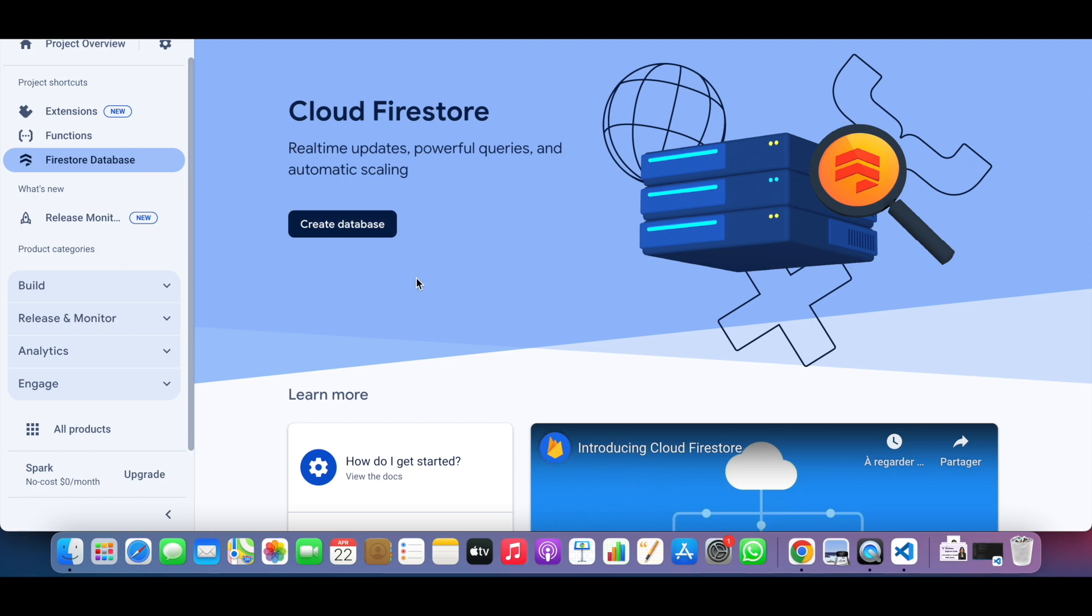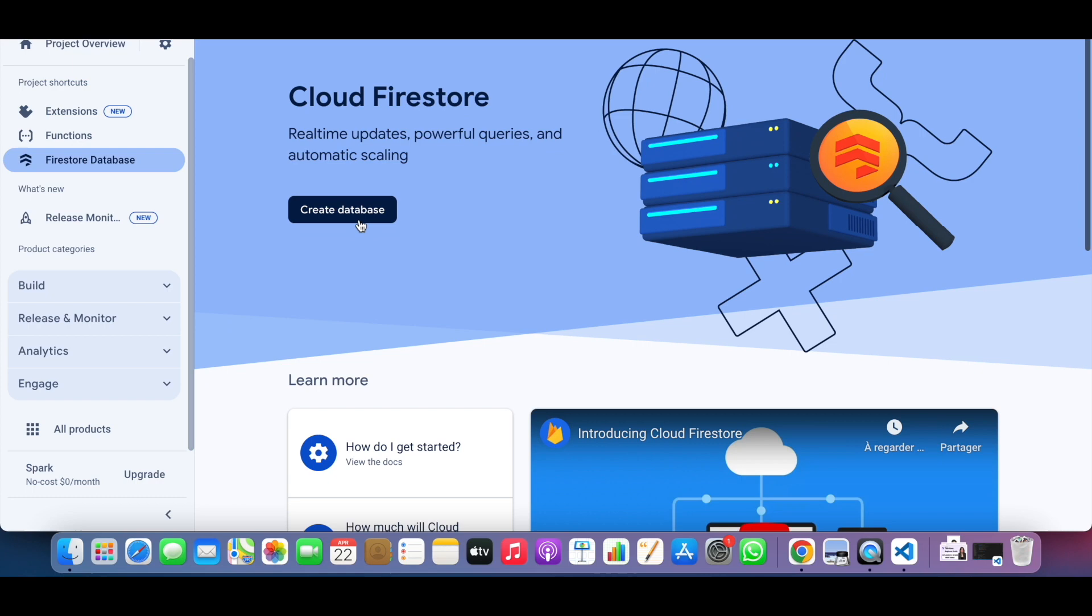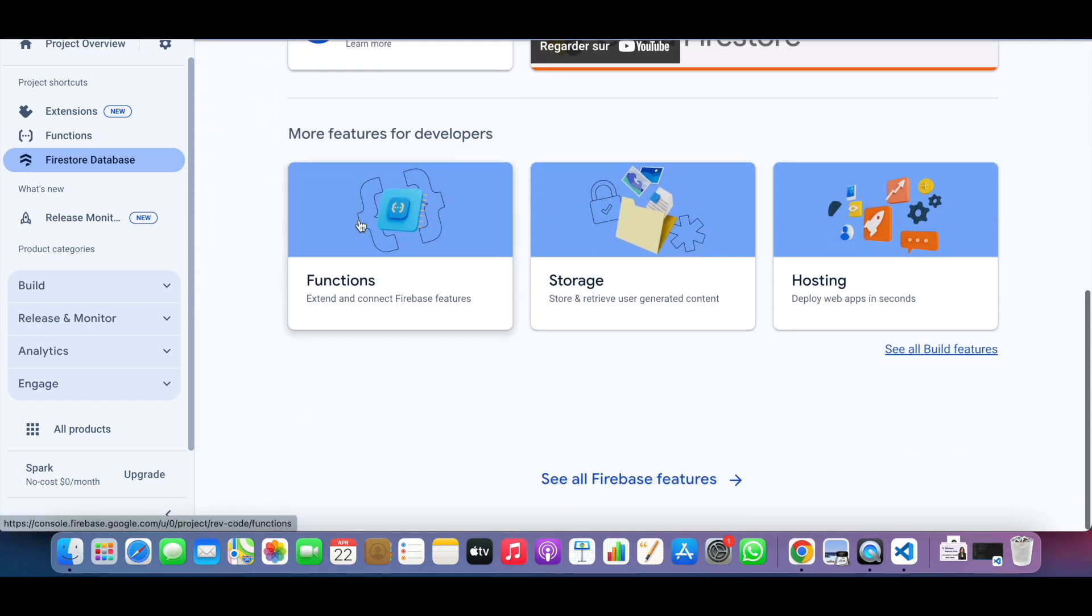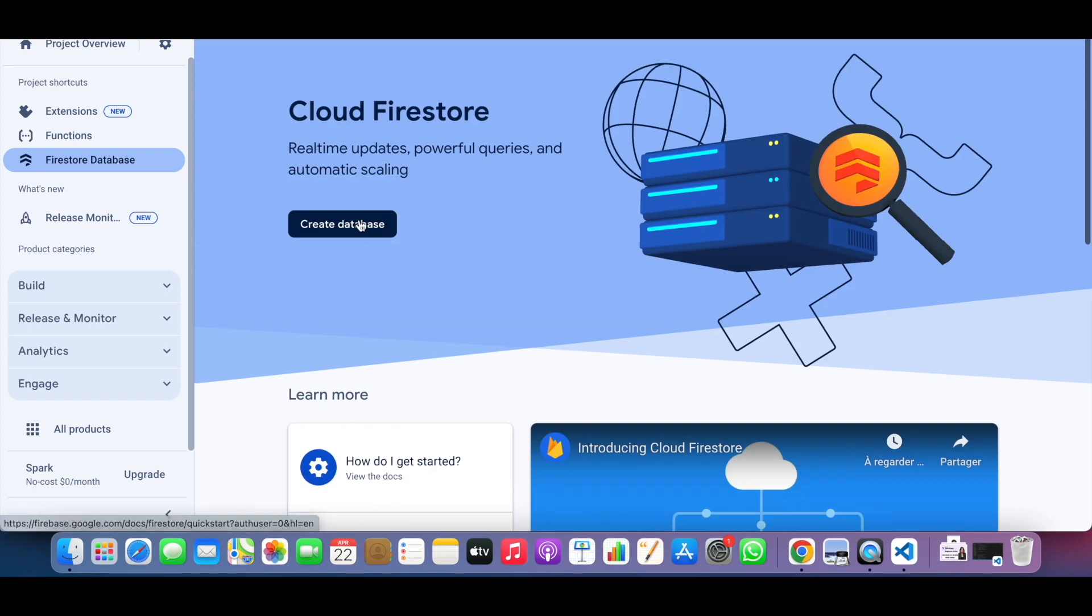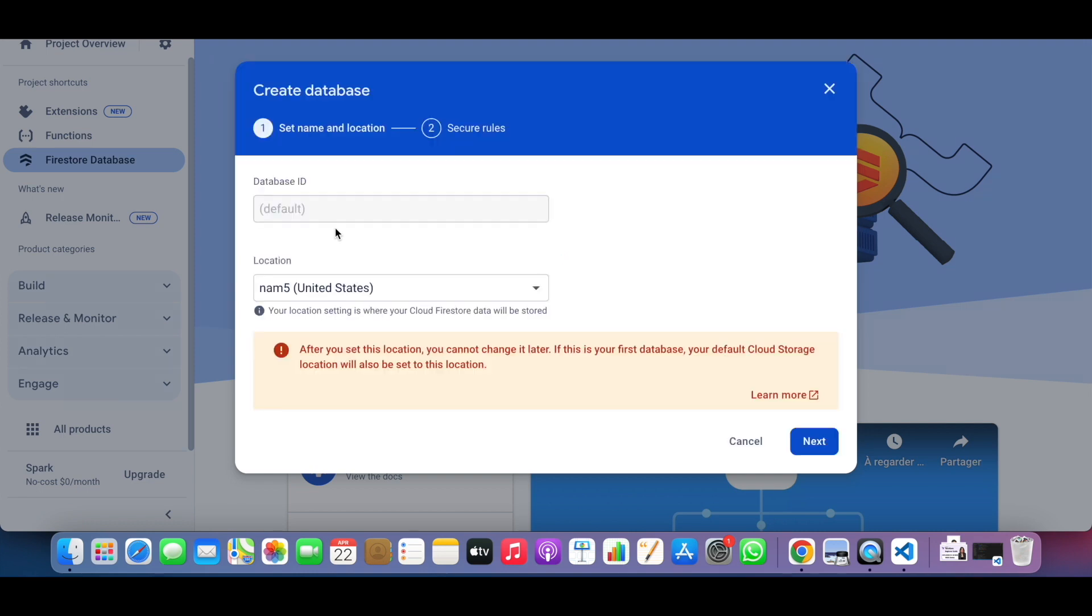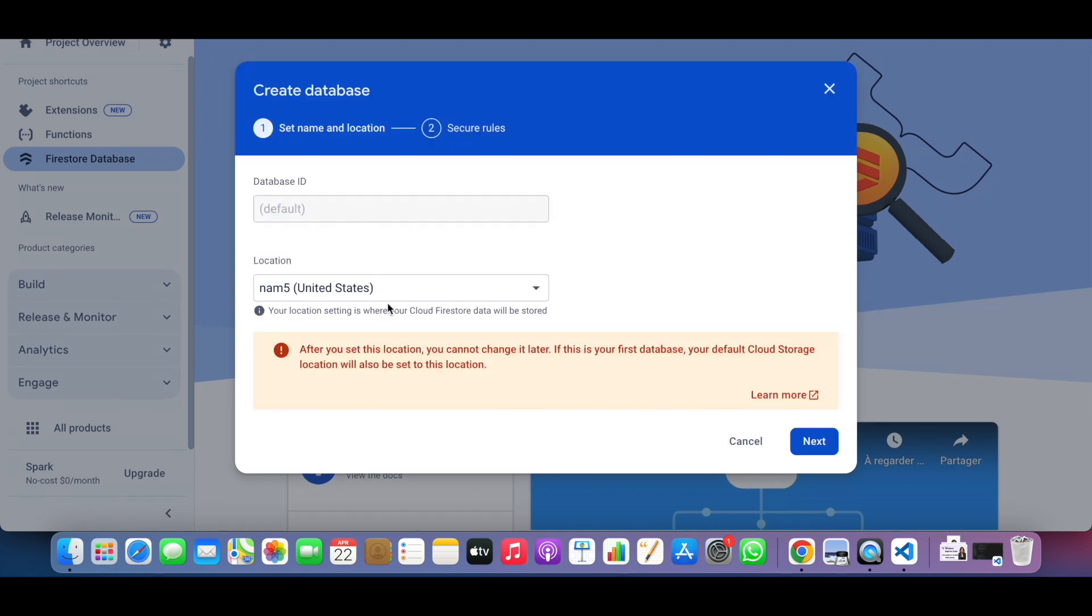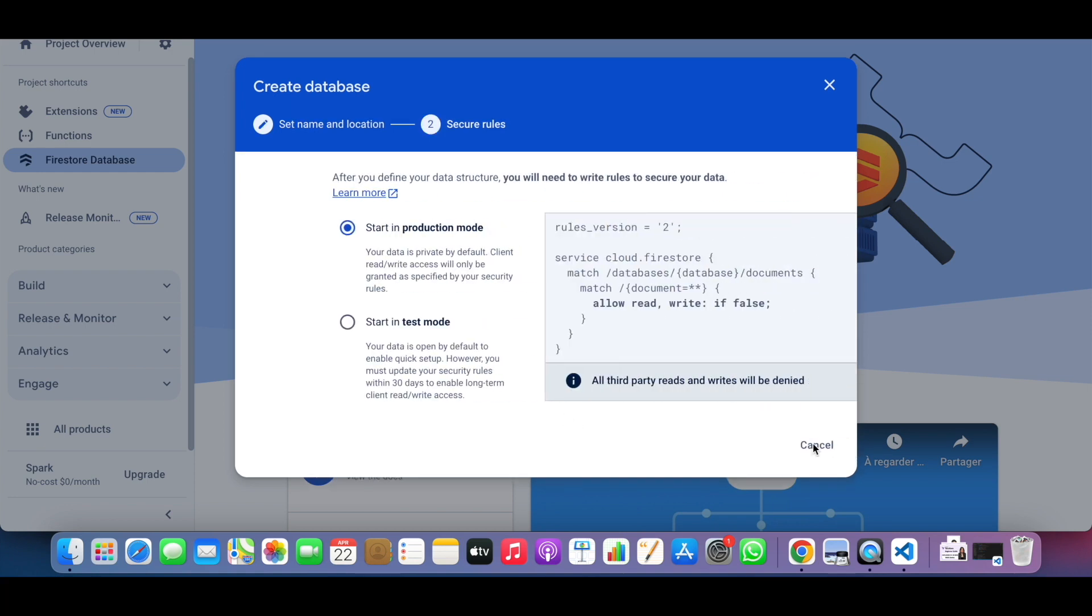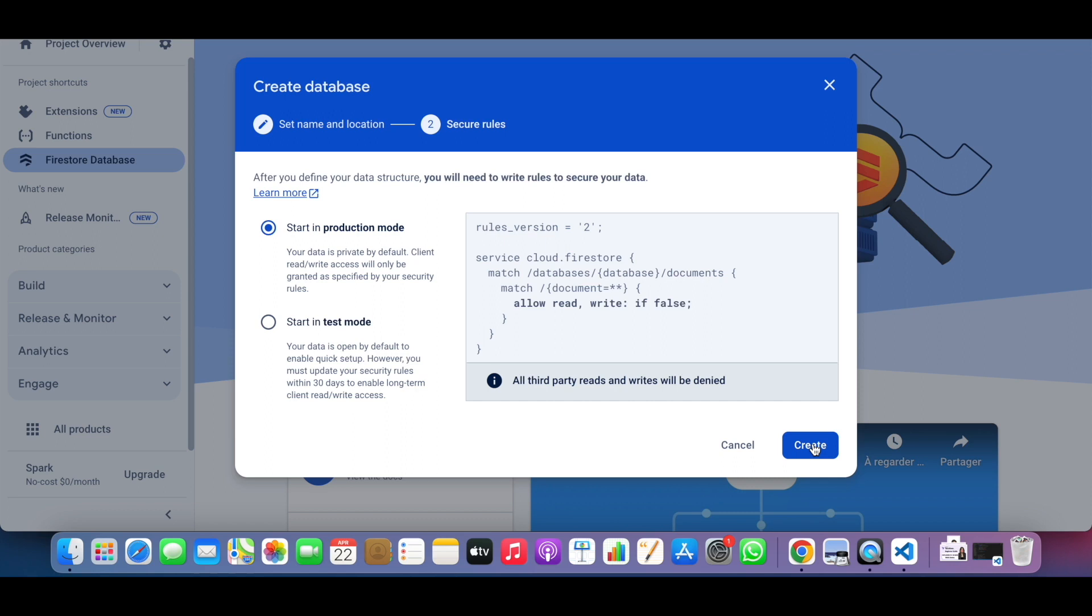We click create database. Right now we keep the database ID and location to the default, we press next, then we press create.